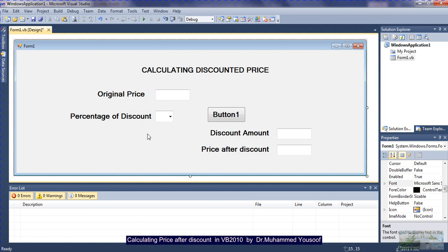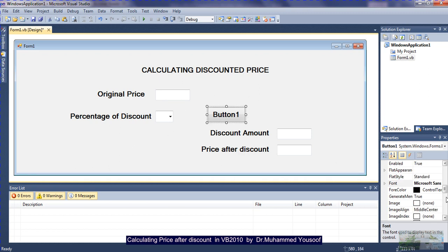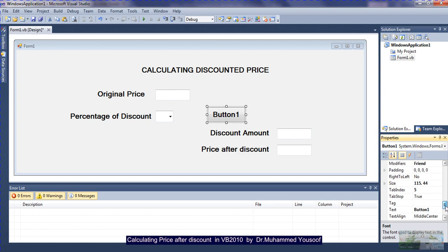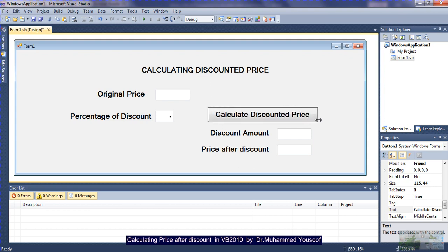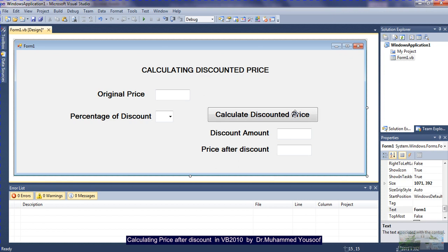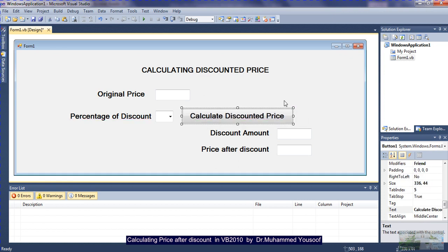So now you can see my design: three text boxes, one combo box, and one button. I go to the button's text property and change it to 'Calculate Discounted Price'. If you can't see the full text, you can make the button a little bit elongated. Now you can see the button with the label 'Calculate Discounted Price'. When you click it, the calculation is going to happen.